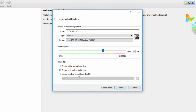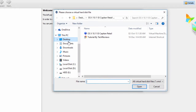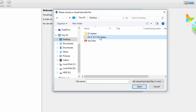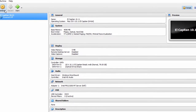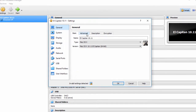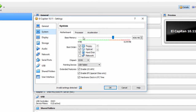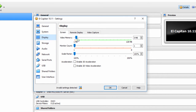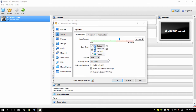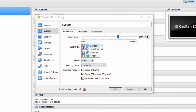Tap on 'Use an existing virtual hard disk file', locate where you have kept the downloaded and extracted file, open it, and then click Create. Now we need to tweak a few settings. Go into System, then Processor, and allot 4 cores with execution cap at 200%. In Display, set video memory to 128 MB. In System Motherboard, turn off the optical drive and turn on the network adapter.